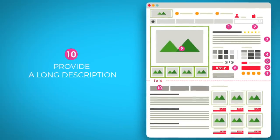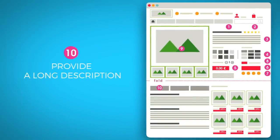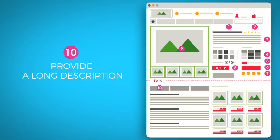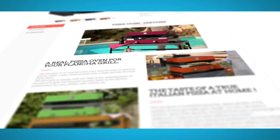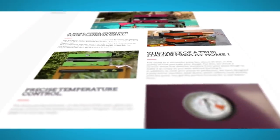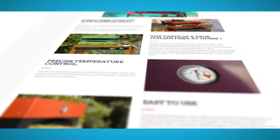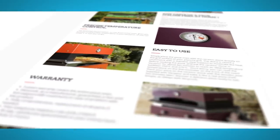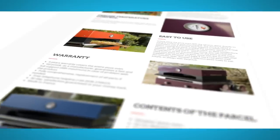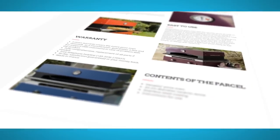Below the fold, provide a long description that presents your product in detail. Add technical features and tips from your team to demonstrate your expertise and convert more shoppers. If your products have special significance or a great backstory, make sure to mention it, because customers will attach additional value to it.